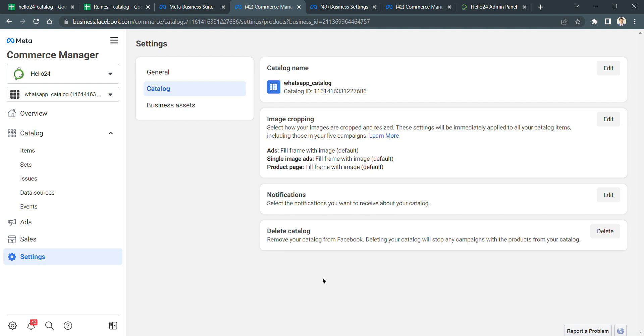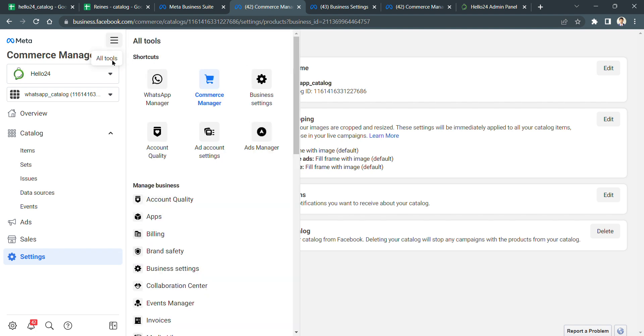When you see this video, I hope you have completed step one and step two as shown in the previous videos. Once you've created the catalog, you can see on the left sidebar a WhatsApp Manager. If you don't see it, don't worry, click Business Settings.